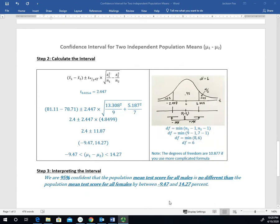Next, we plug in the values for the confidence interval to find the lower and upper bounds. Here is the unpooled confidence interval formula. We have the two sample means, the standard deviations which we'll square to get sample variances, and the sample sizes. The only missing piece is the confidence level multiplier. I've drawn a diagram showing how the lower and upper bounds relate to that multiplier.